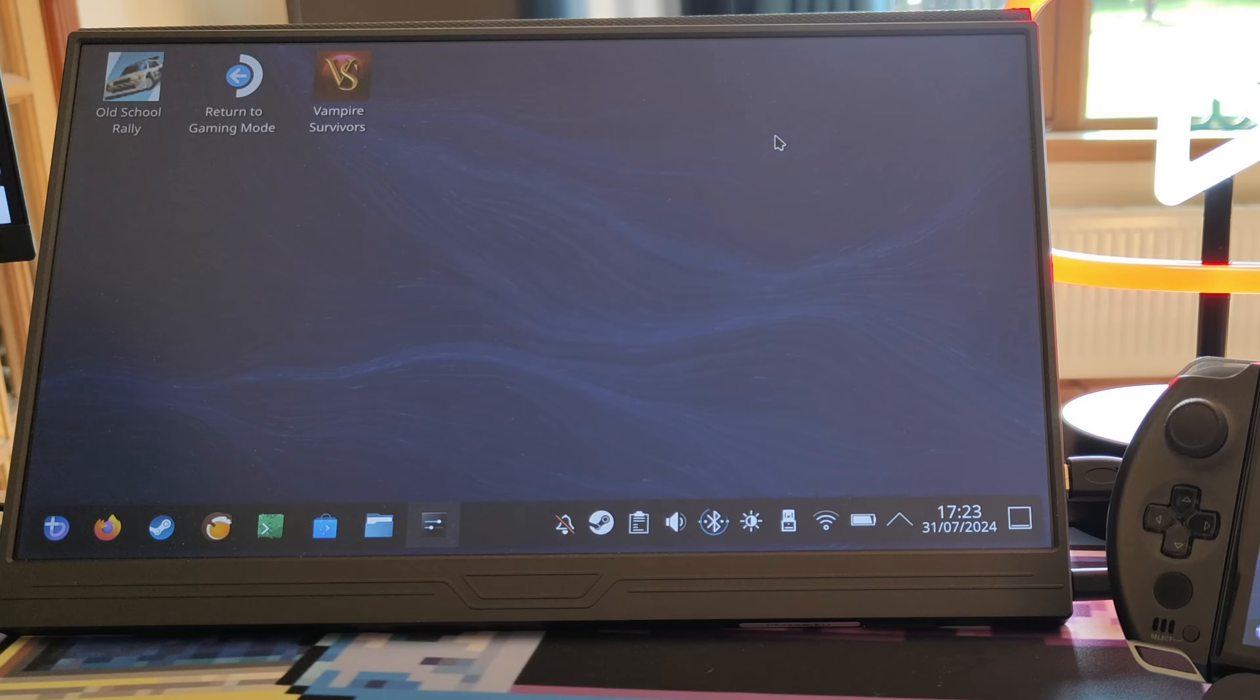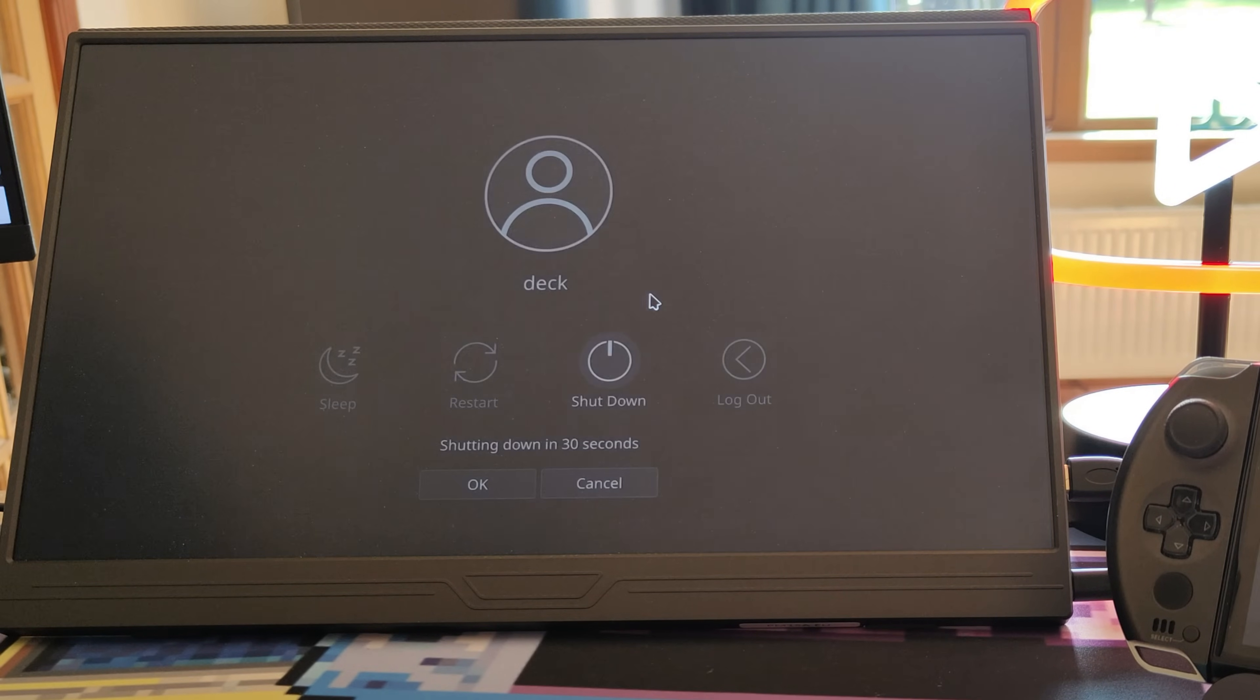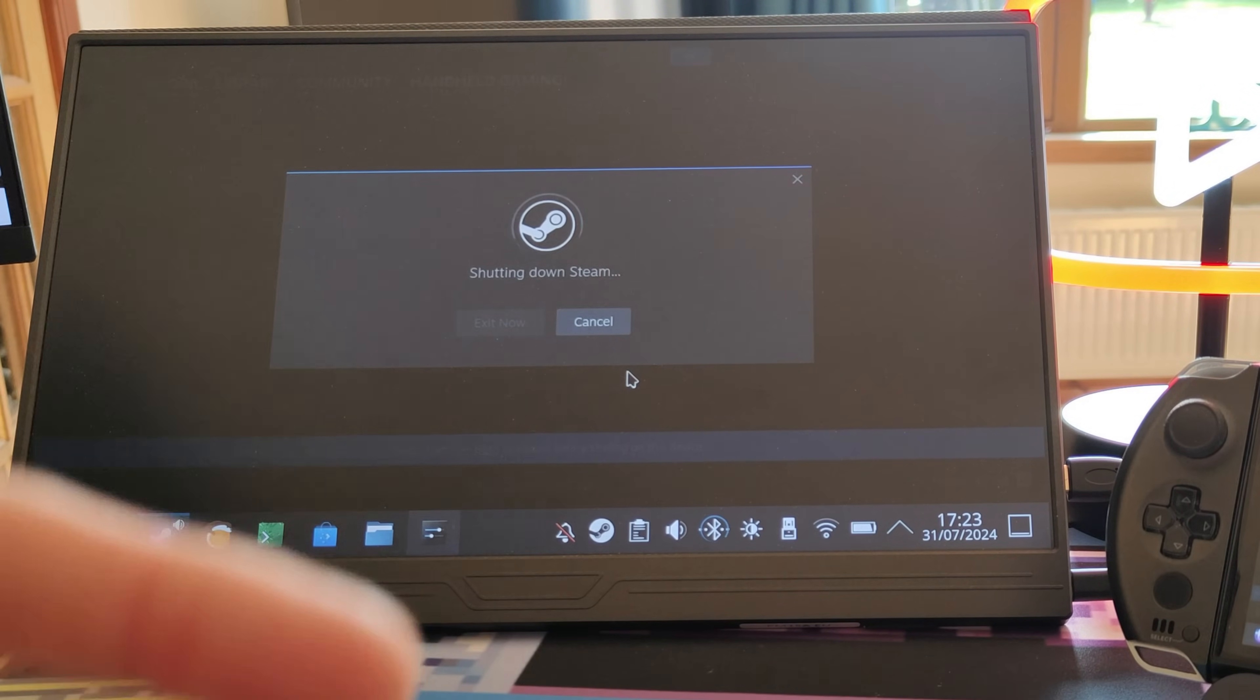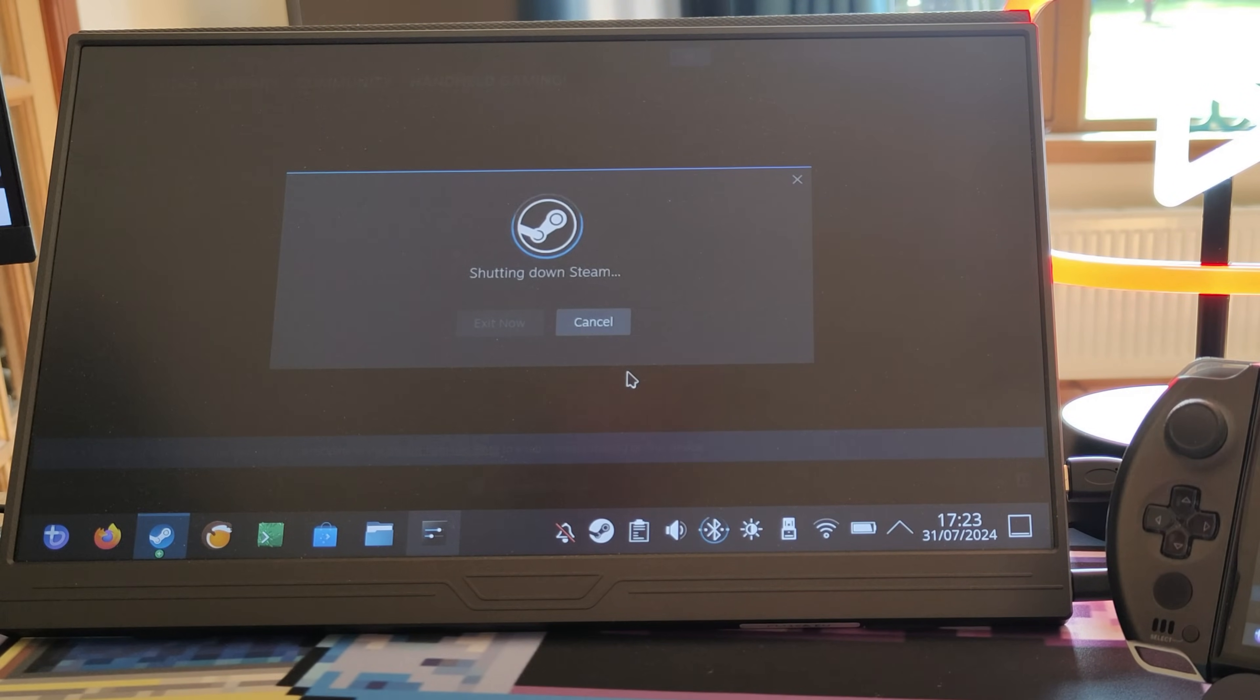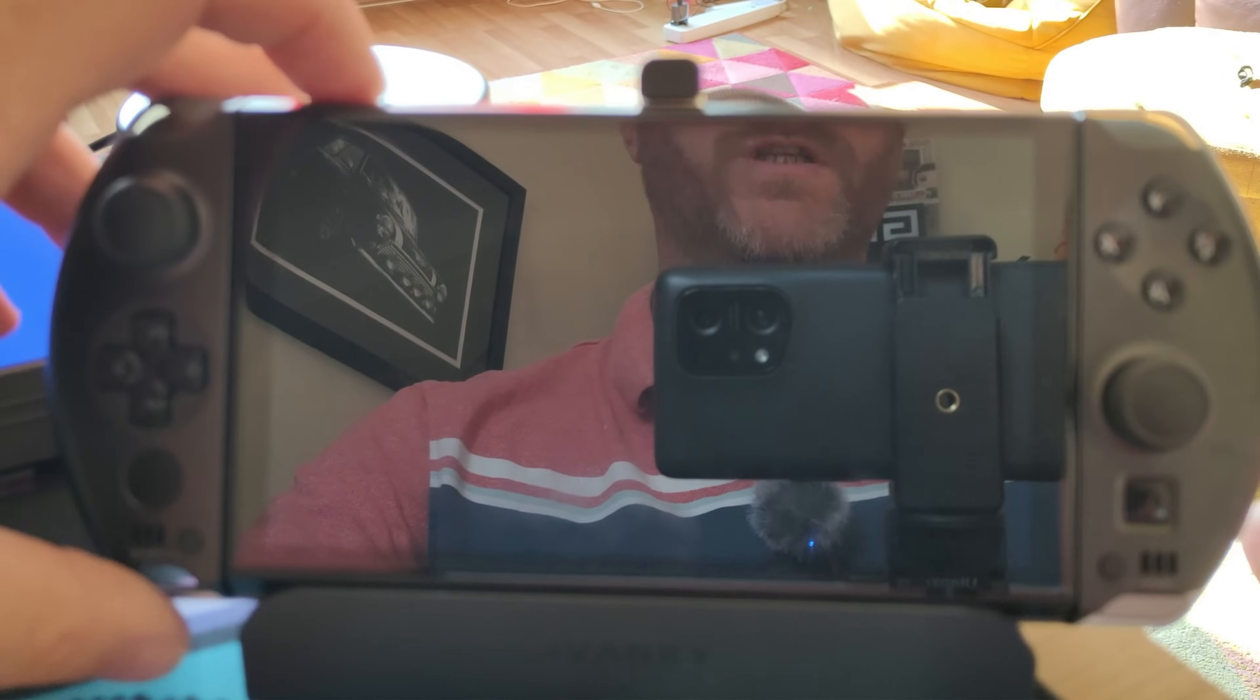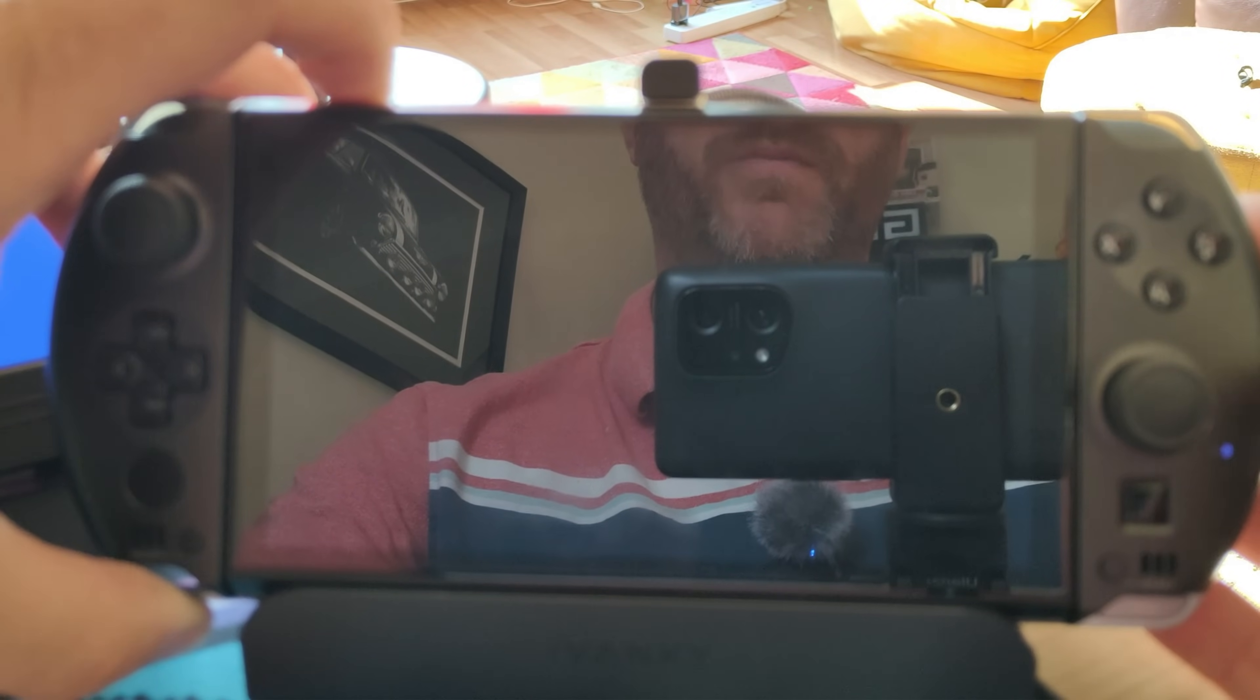Now what you need to do next is shut down Bazite and we're going to boot up into Windows and we're going to do the BTRFS file system part in Windows.